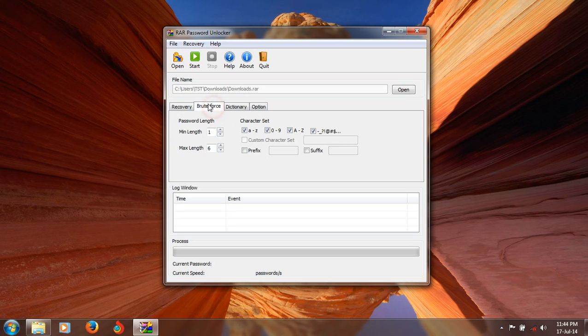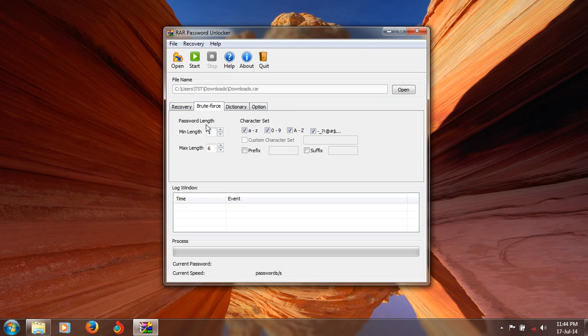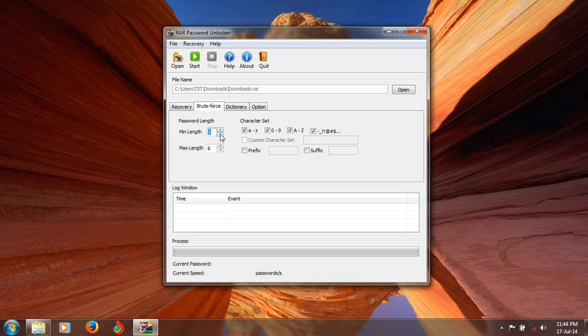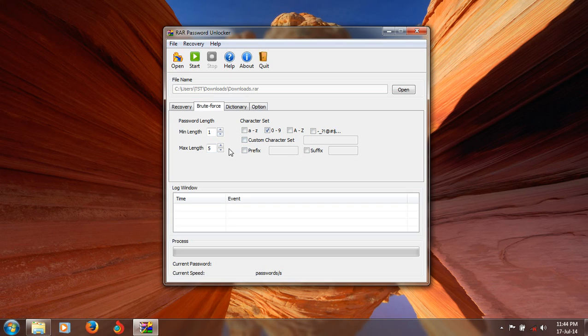You select the second one and have options for settings. The minimum length - I know the password length is 3. Minimum length 1, maximum length 5. There are no characters, only numbers. I am going to uncheck this.